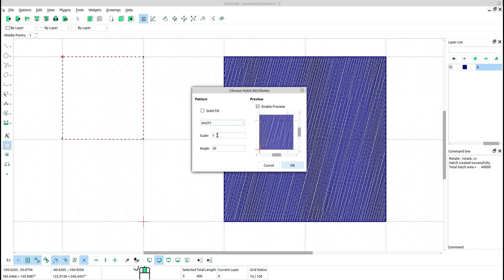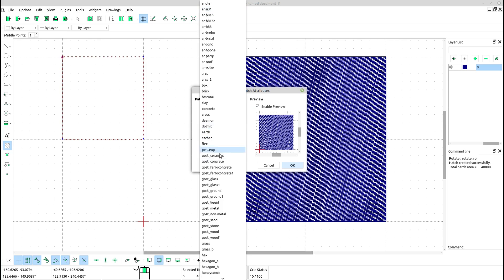Third, double-check the hatch properties, such as scale, angle, and pattern. Incorrect settings may cause the hatch to appear incorrectly or not at all.